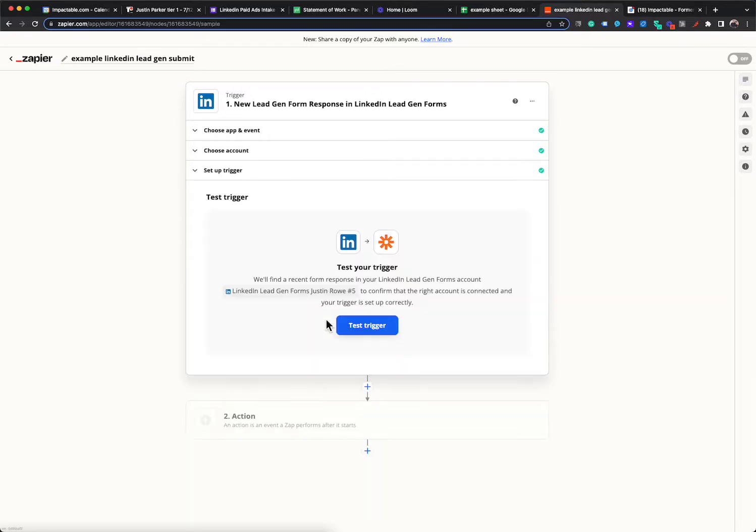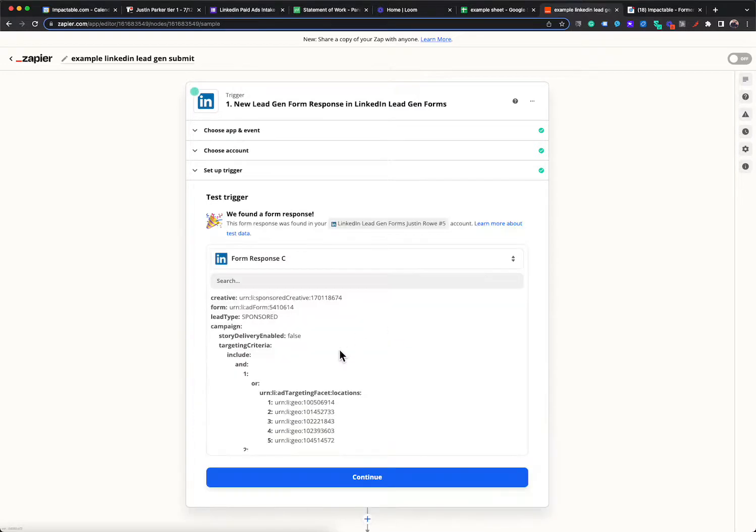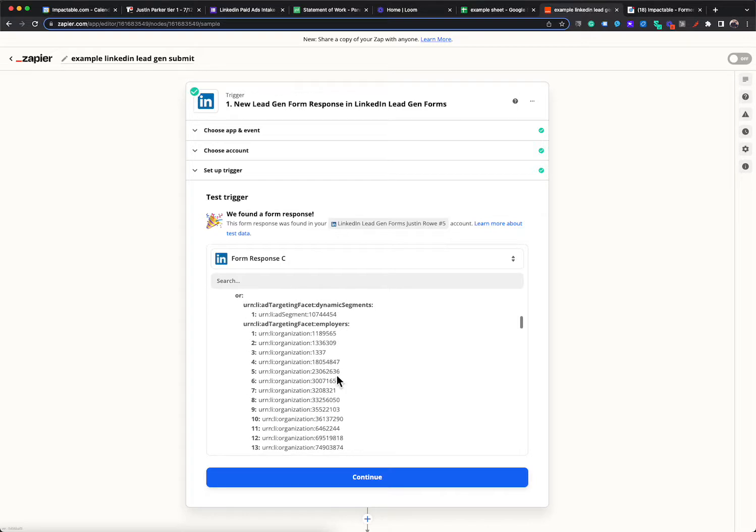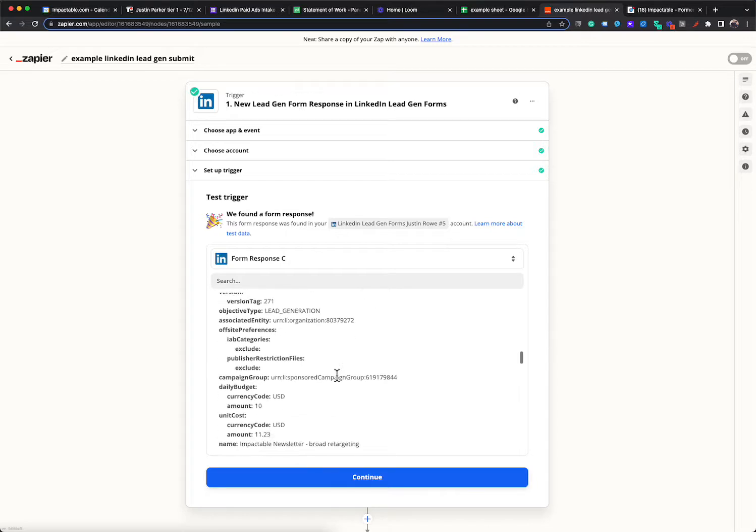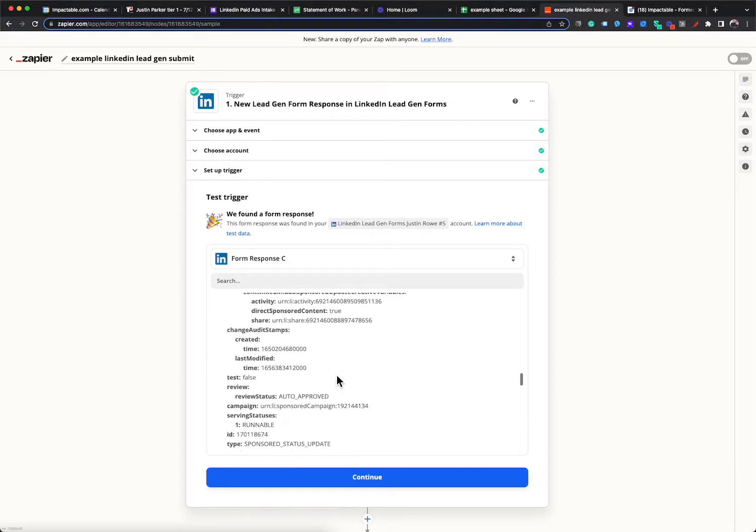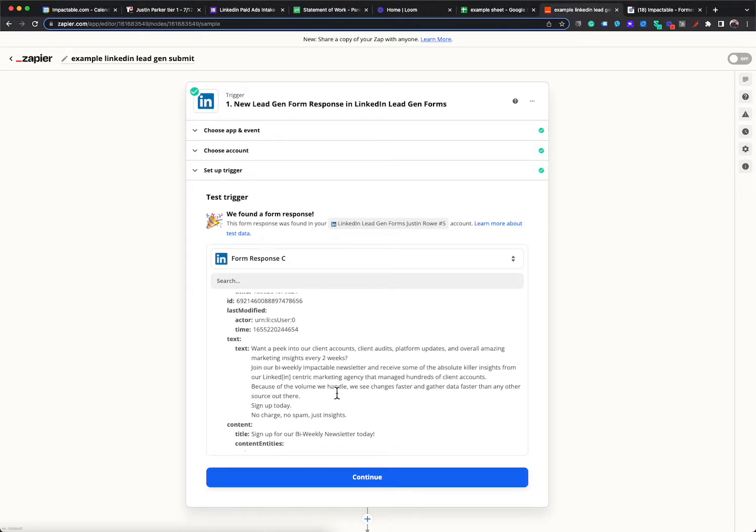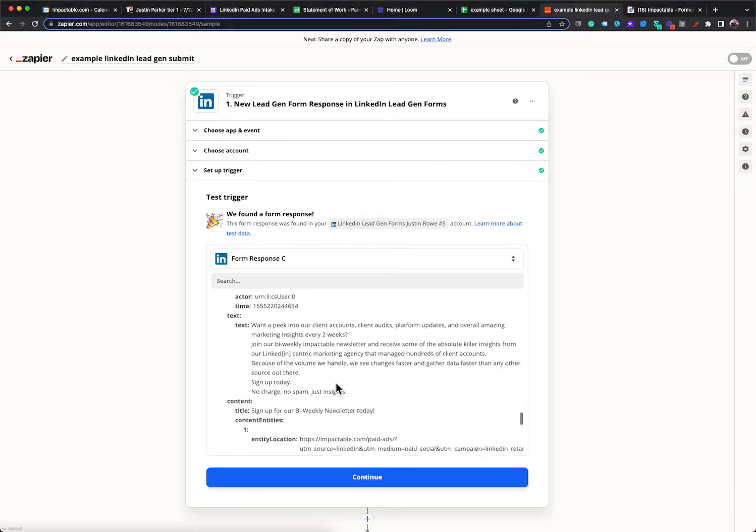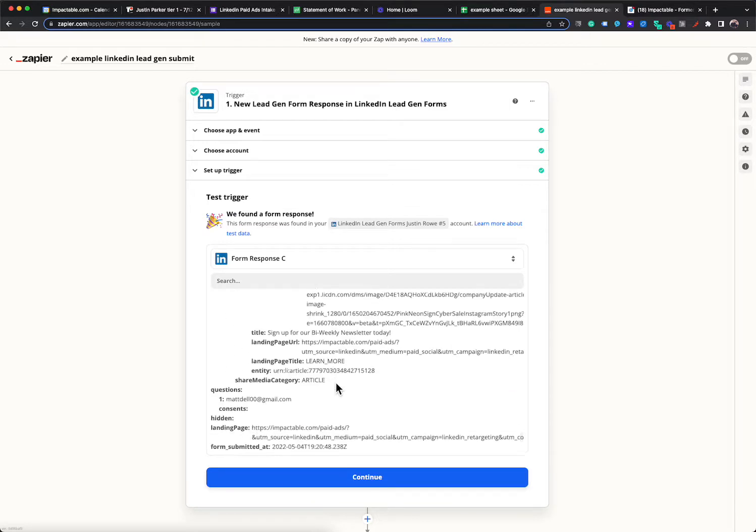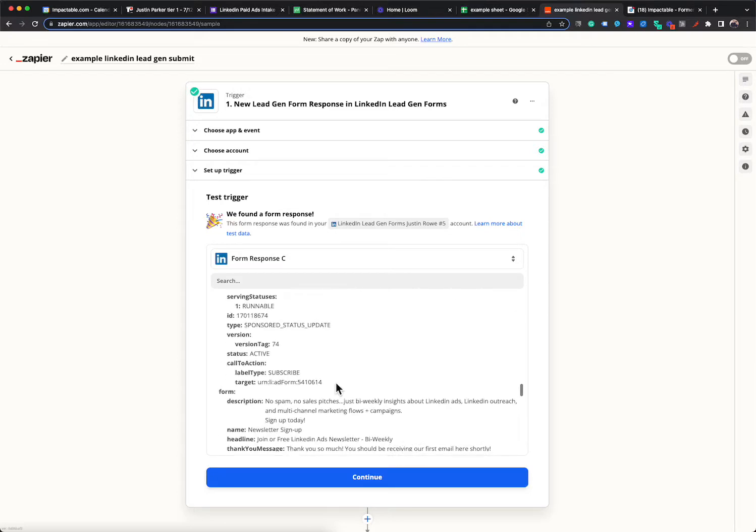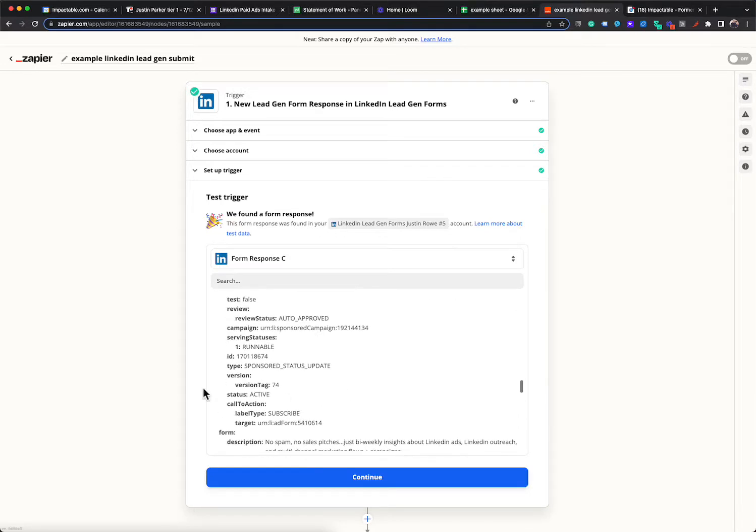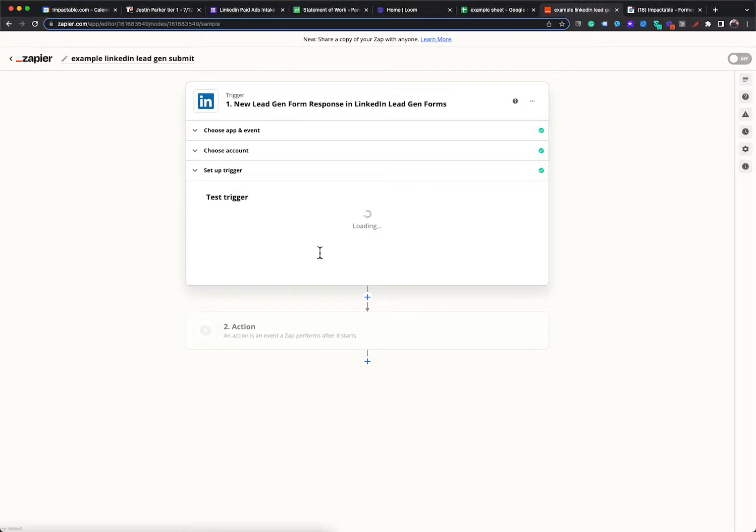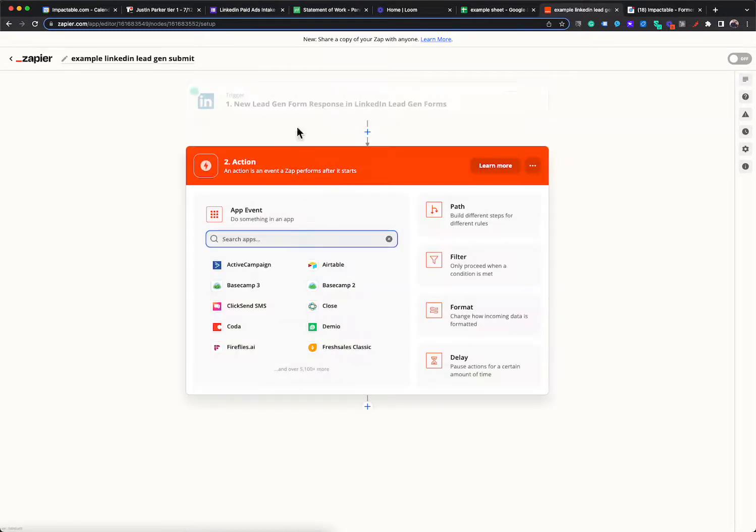Now, the next thing is you can hit test and it'll pull in, like I think it'll pull in the last time it fired. So that looks like a bunch of code mumbo jumbo. Oh, this is just the description on my lead gen form. Okay. So it looks like it's finding the data.